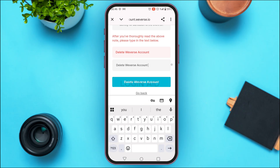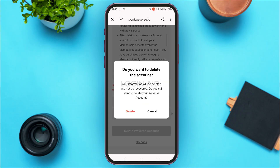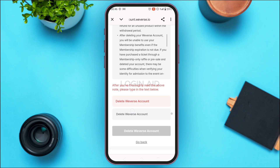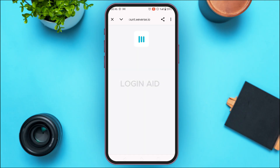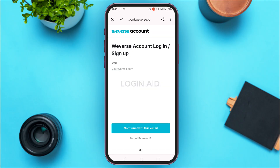Tap on the option Delete Weavers Account. A pop-up will appear — simply tap on the Delete option. You can now see that your Weavers account has been successfully deleted. Close the window and you'll be logged out of your account. That is how you delete your Weavers account.